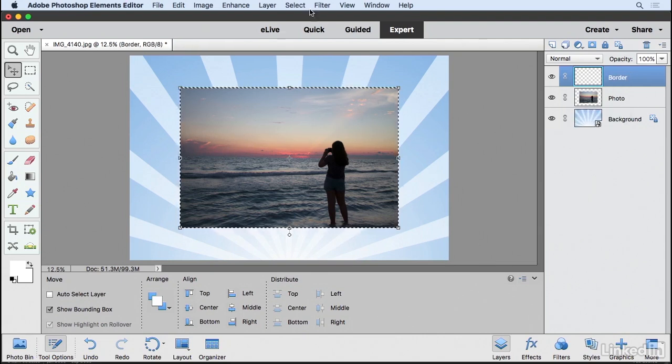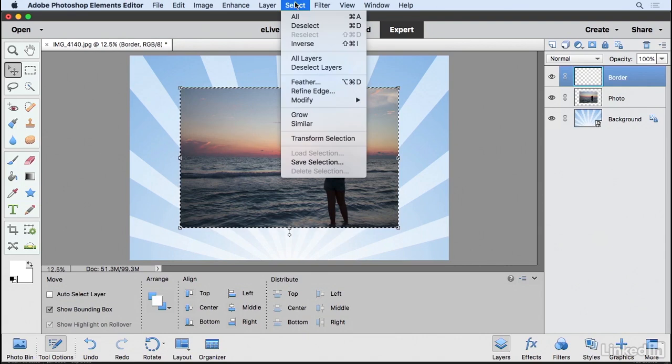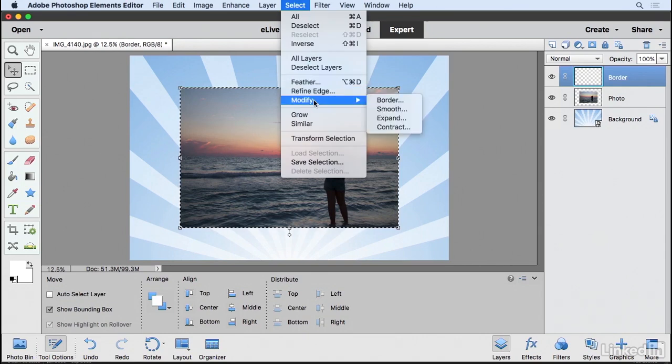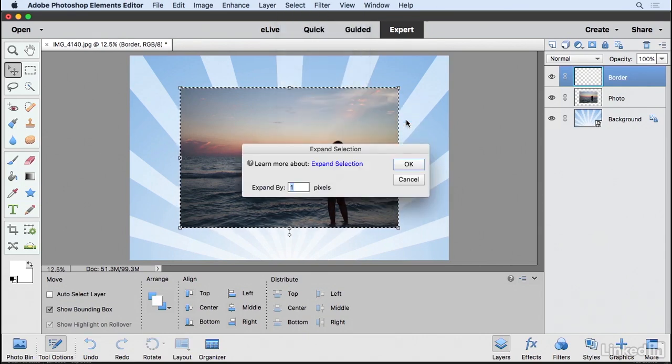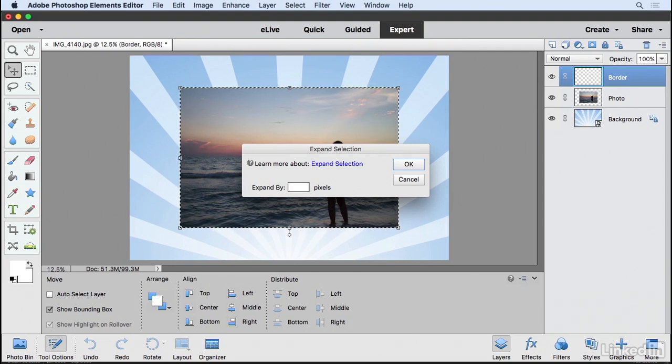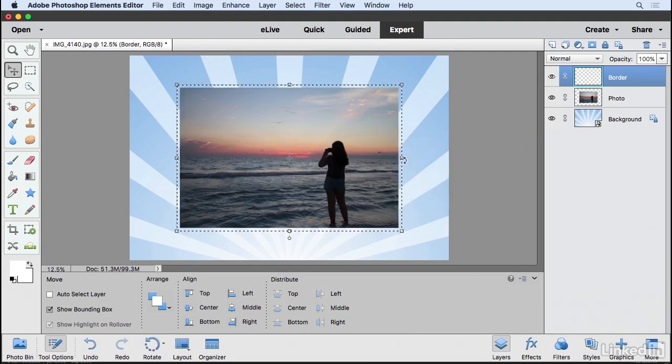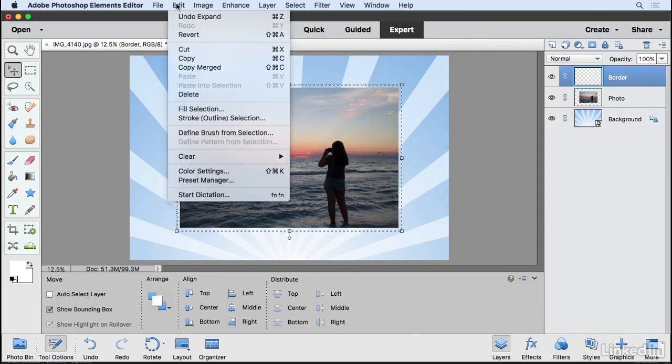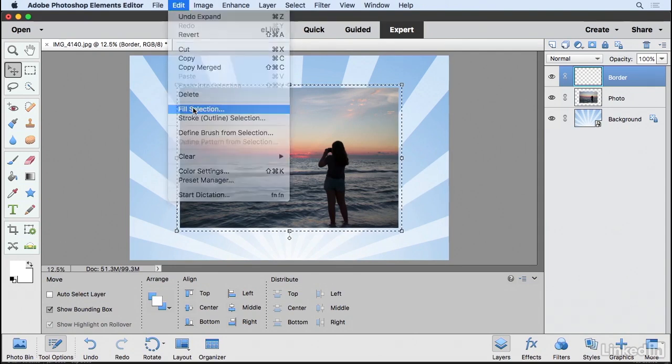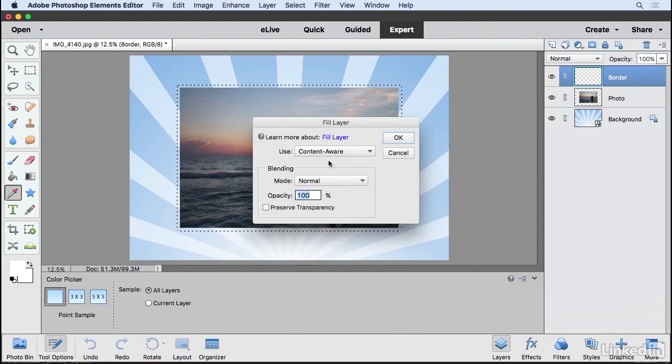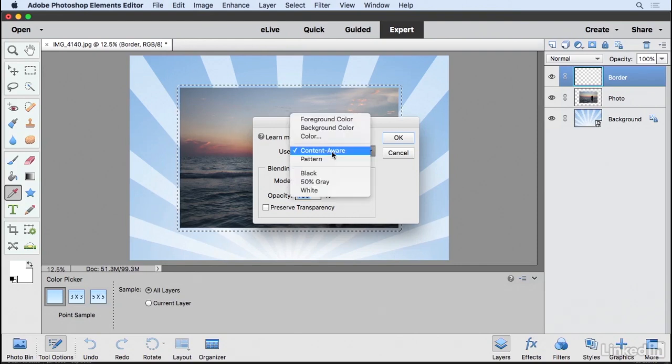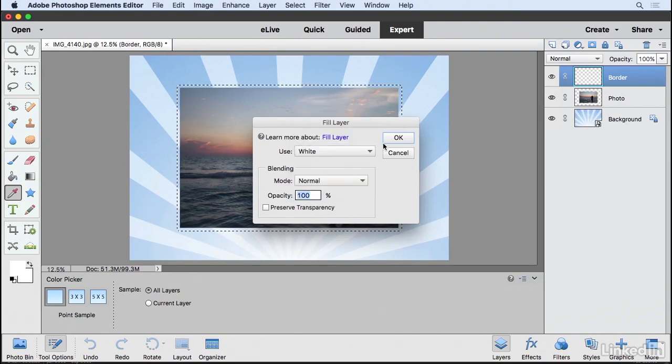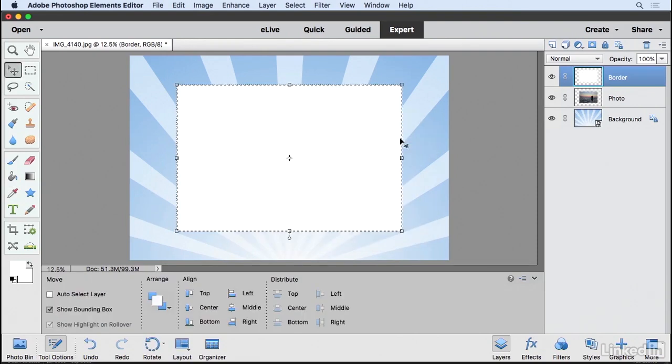And then up here at the top, I'm going to go to Select and choose Modify. I'm going to choose Expand. I'm going to expand this by about 50 pixels and then click OK. And now I'm going to go to the Edit menu, choose Fill Selection. And from the Use menu, I'm going to choose White. When I click OK, it's going to fill that area with white.